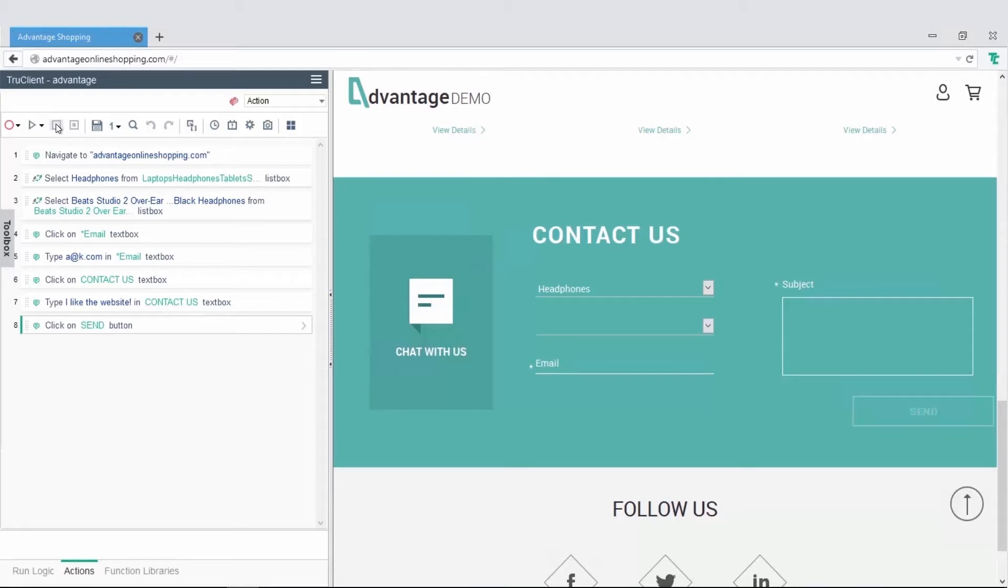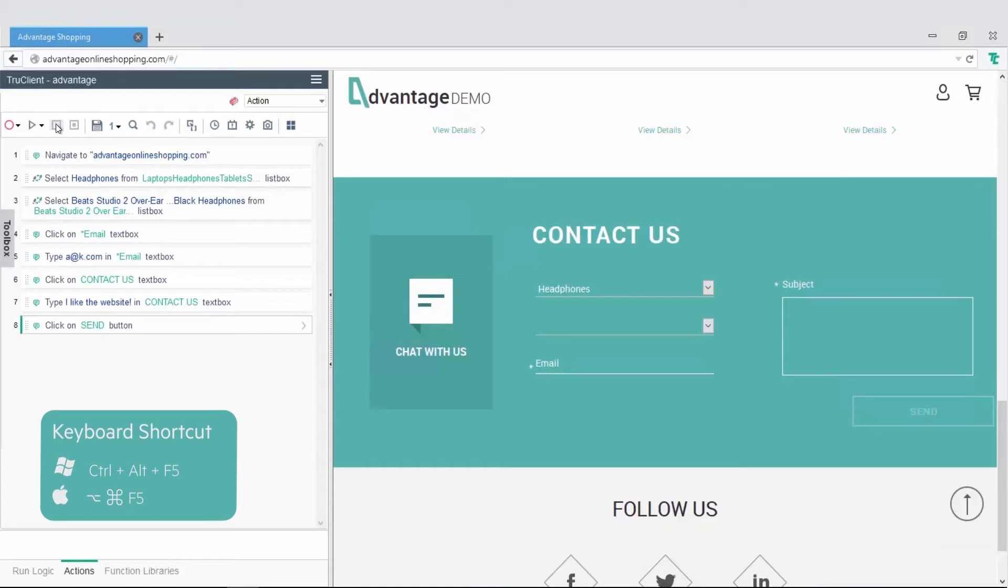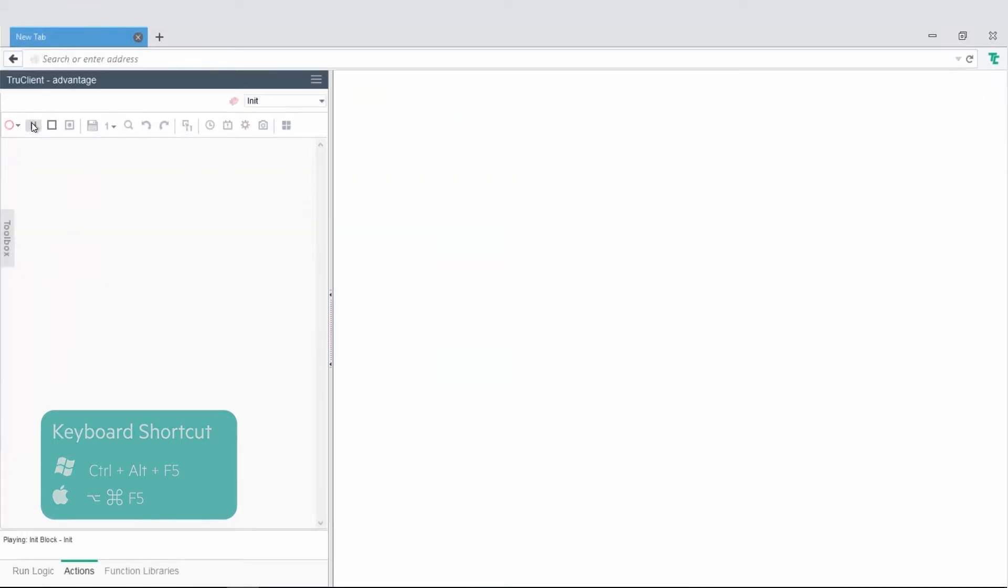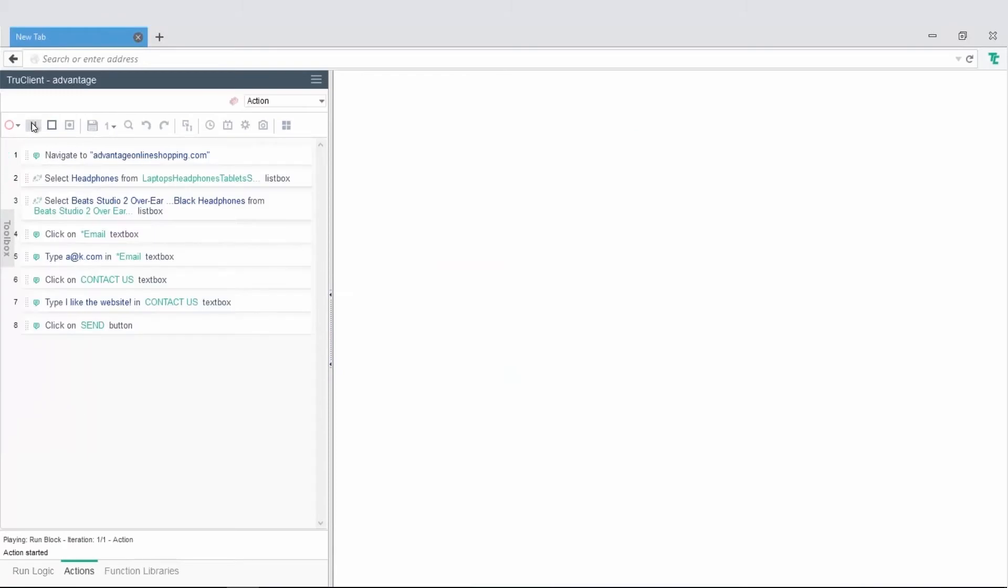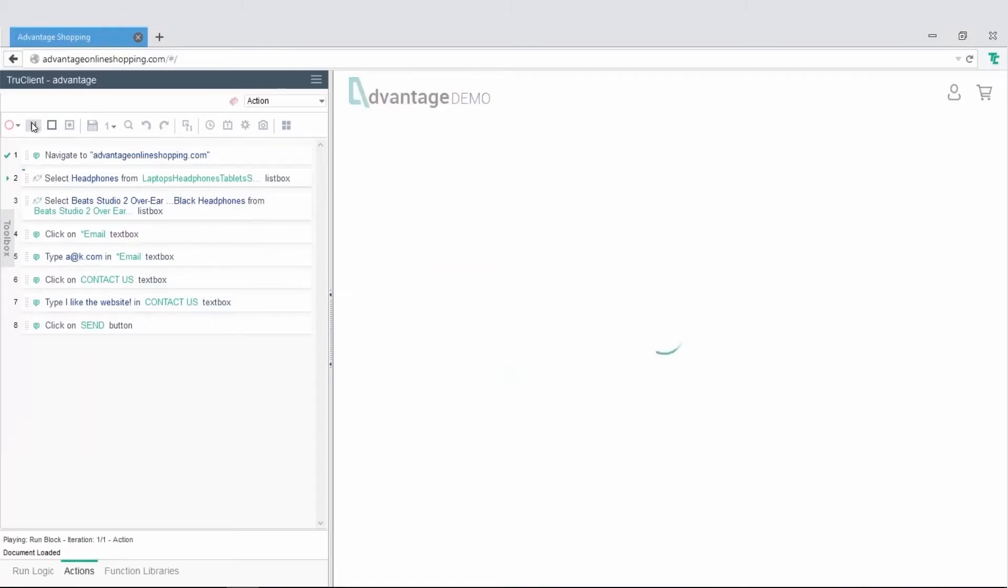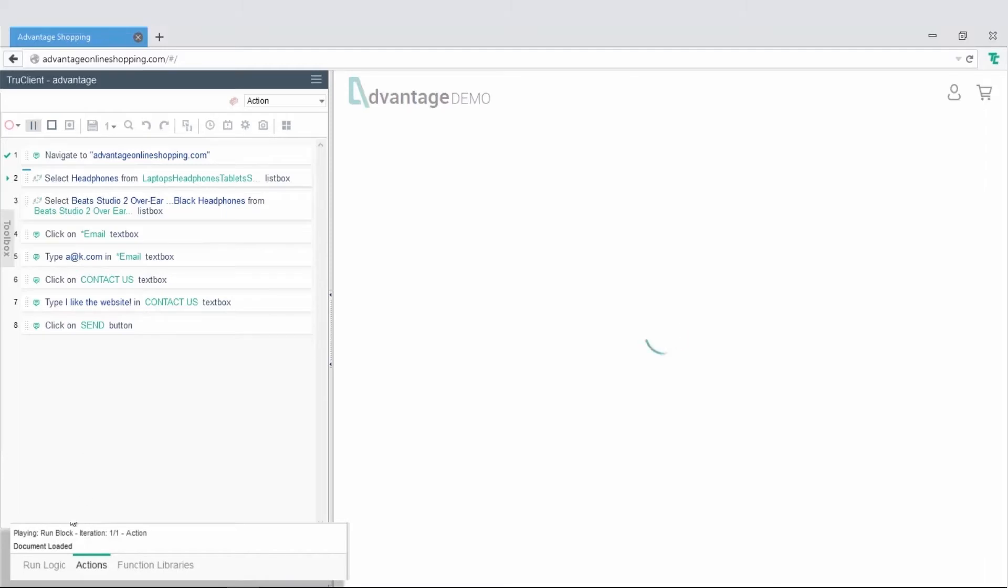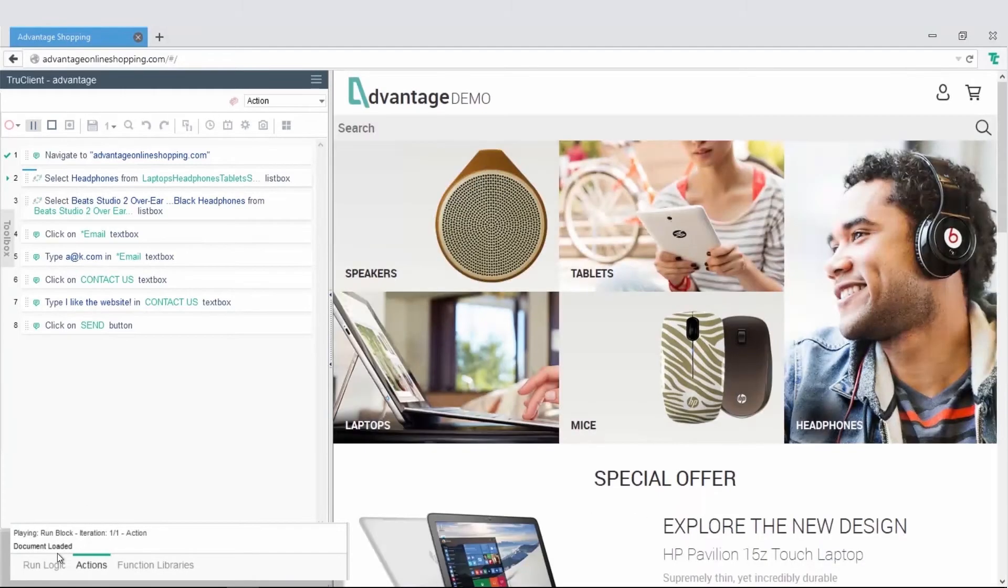Now, we'll replay the recorded steps to ensure there are no errors in the script. The Status pane provides relevant information about the replay.